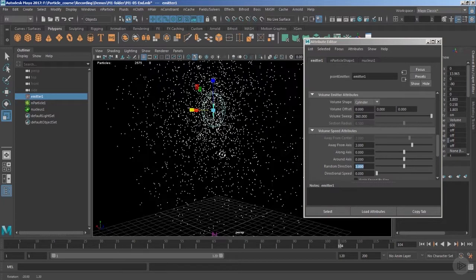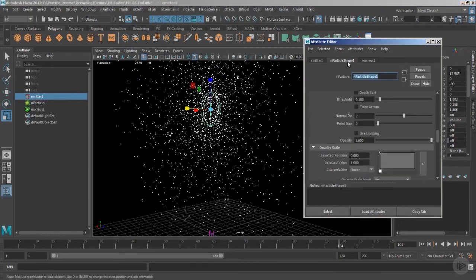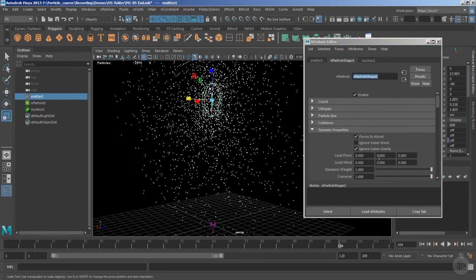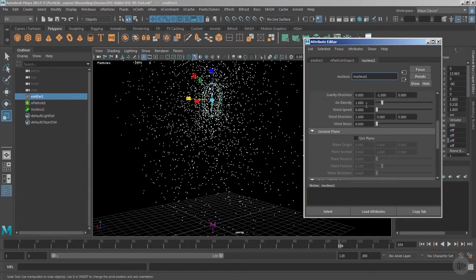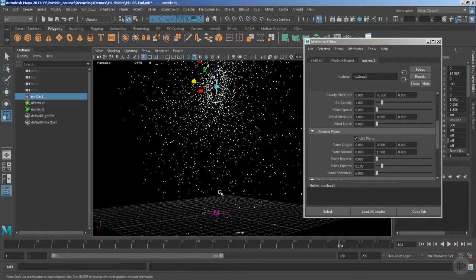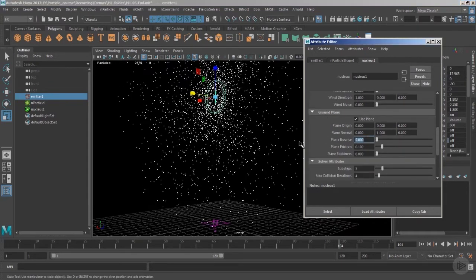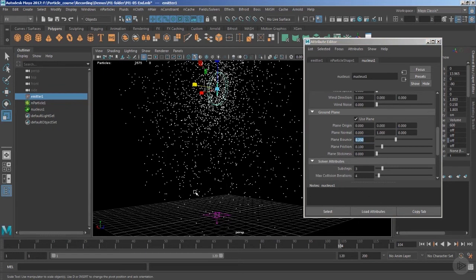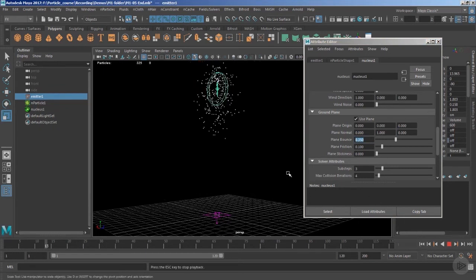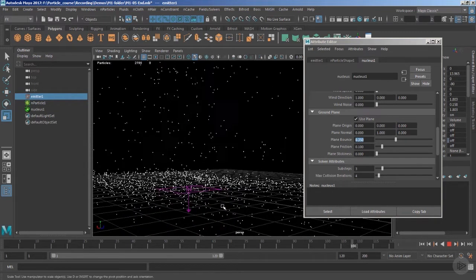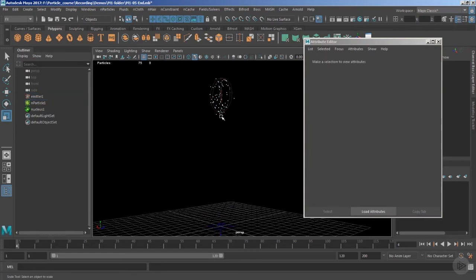Now let's enable solver gravity. Under the nParticle shape node, go to dynamic properties and use the 'ignore solver gravity' option. We can also enable the ground plane so particles collide with the base of the ground. Let's add some bounciness as well, so once particles hit the ground they'll bounce. Playing the timeline — pretty good, particles are bouncing.